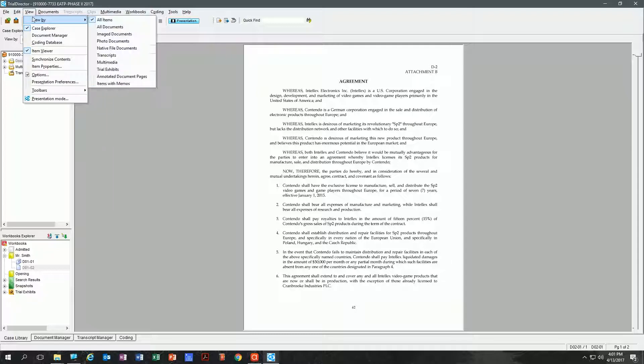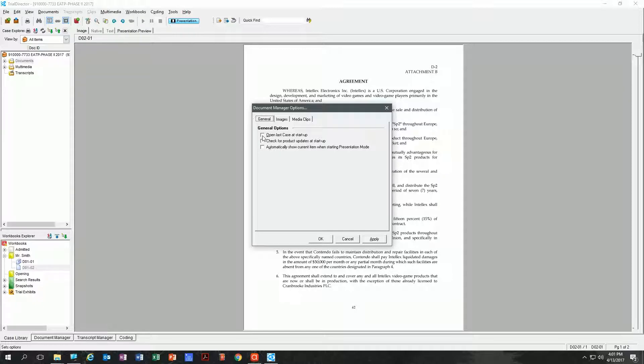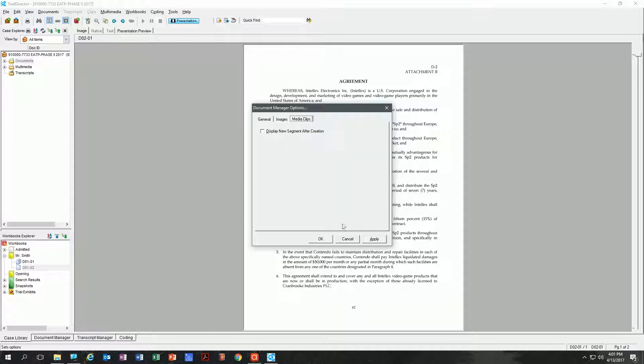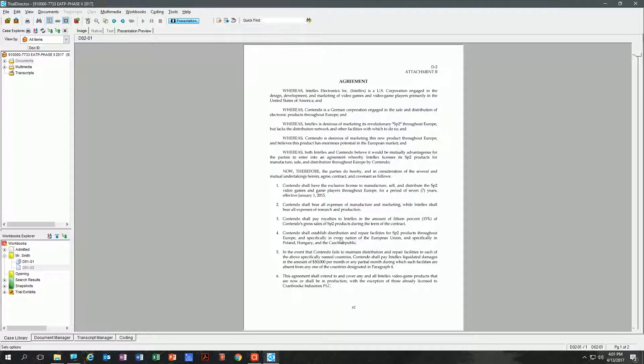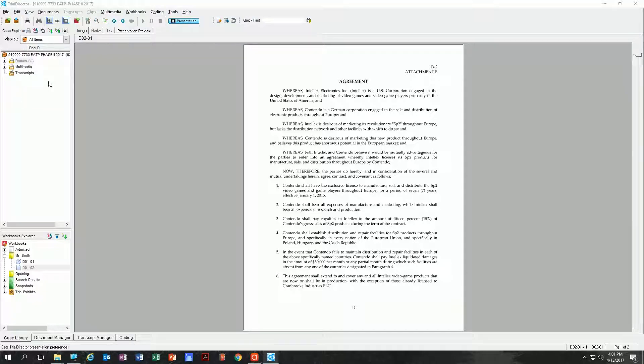If you go up to View and Options, you'll see a small options window here with simple settings like open the last case at startup, check for product updates, automatically show current item when starting presentation mode. These are not as important options but definitely worth looking through. You don't have any media clips in this case, however you might in yours, so just know those options are available. The ones I'm more referring to are under View and Presentation Preferences.